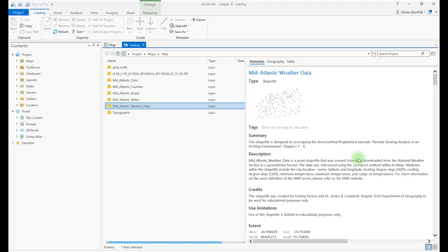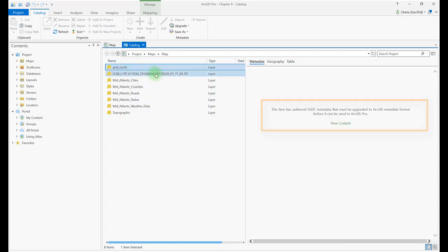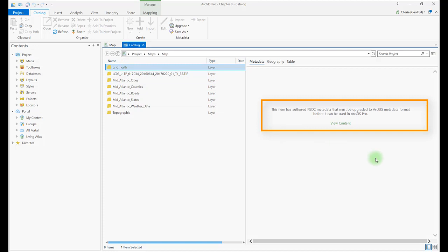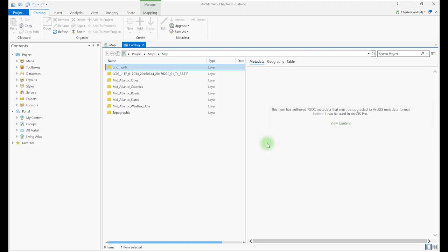Click on the Grid North raster layer, and notice the message in the metadata window. Since this is an older data file, the update can be processed using ArcGIS Desktop, not ArcGIS Pro. Check ESRI Online Help for details on this process.